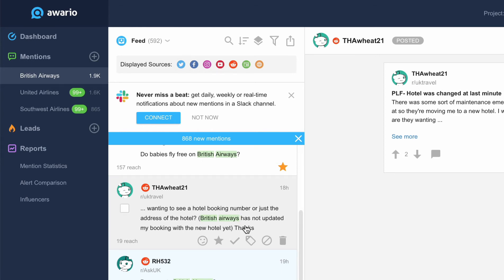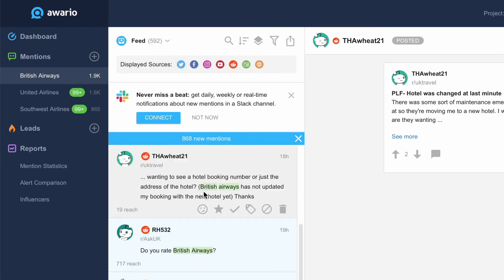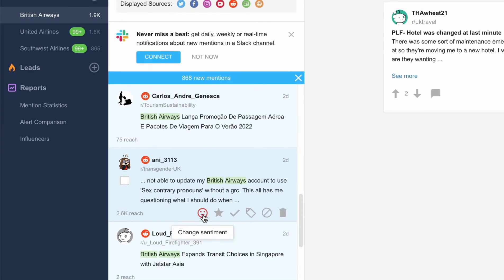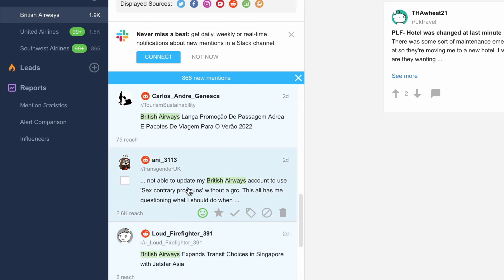You can display all starred or marked as done mentions in the corresponding folders. Awerio analyzes text of a mention and automatically defines its sentiment, which can be positive, negative, or neutral. To change sentiment manually, we can click on the sentiment button in the preview and select the right option.